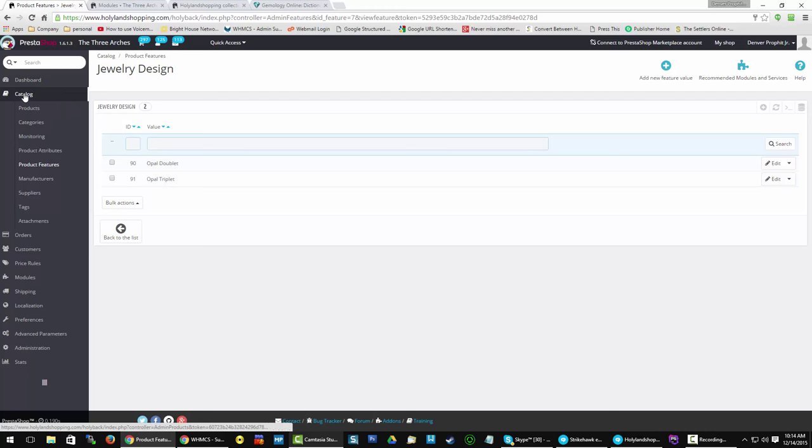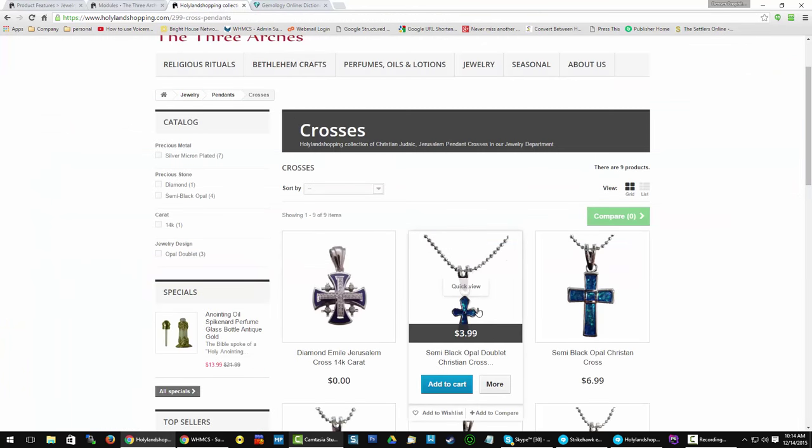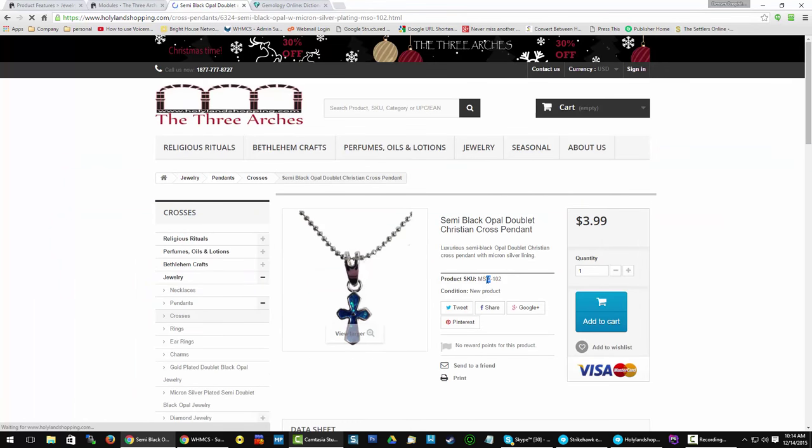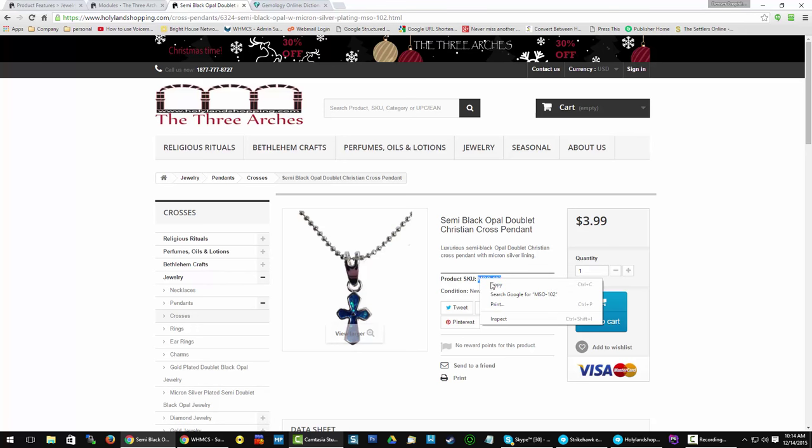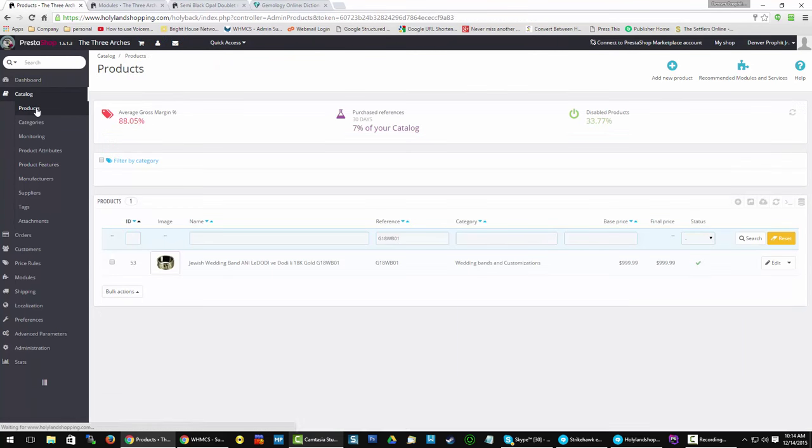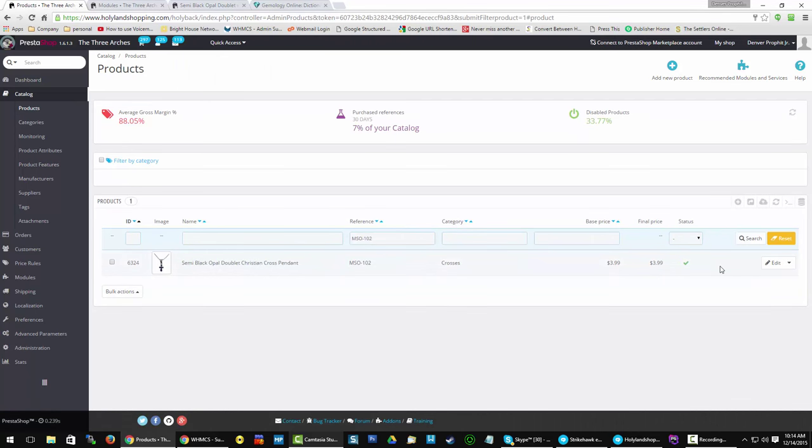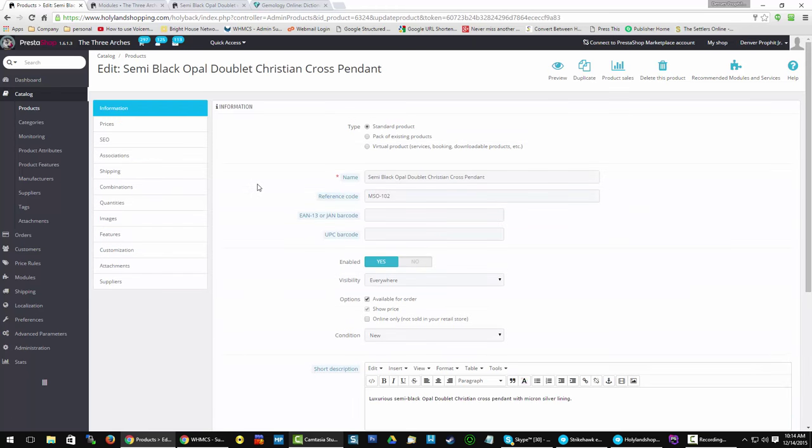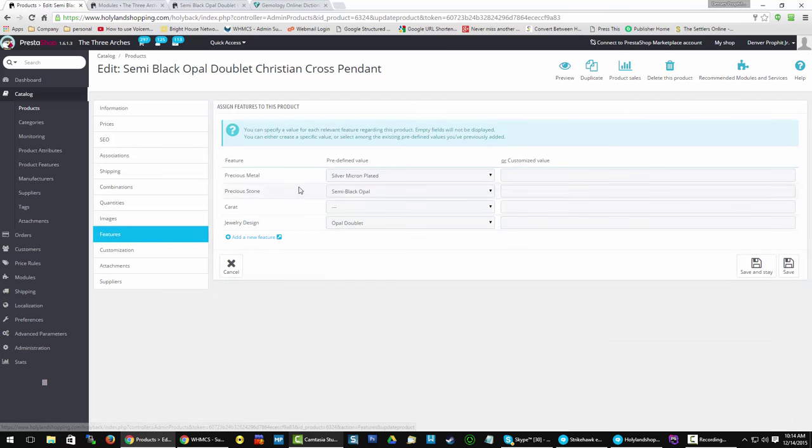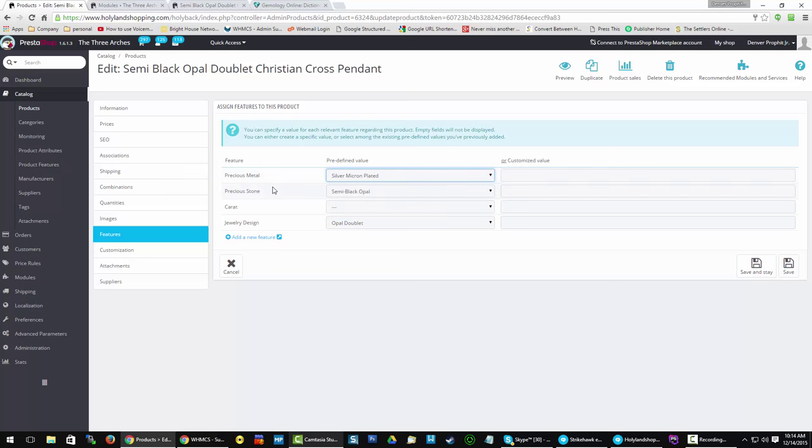And features are found in catalog product features. And let me show you one of the products and how you edit features. And grab the SKU. There we go. Search. Edit that product. You're going to come down to the features tab. And these are pre-filled because we already populated from here. So you just select the kind of metal, precious stone, carat, jewelry design your product is.